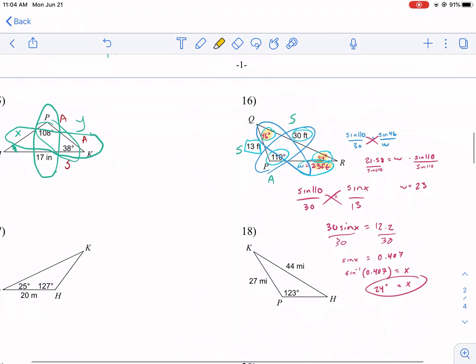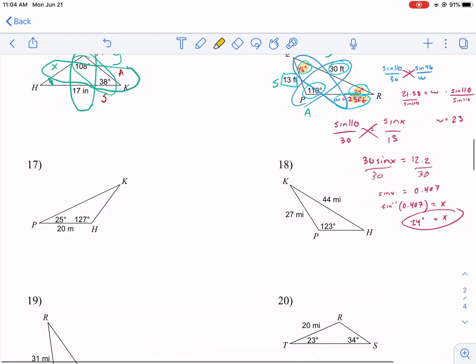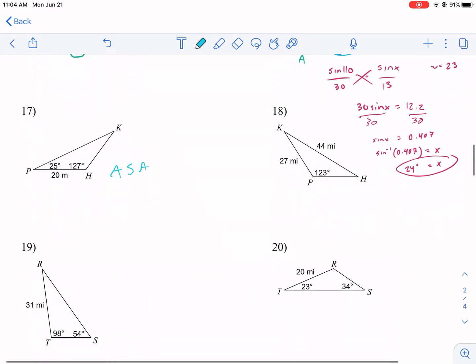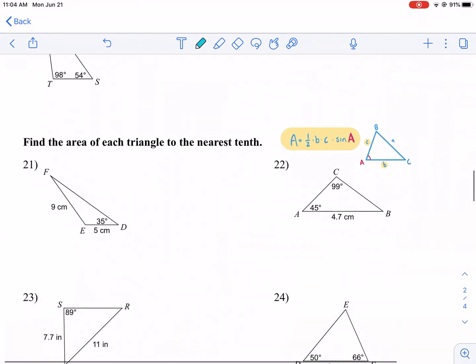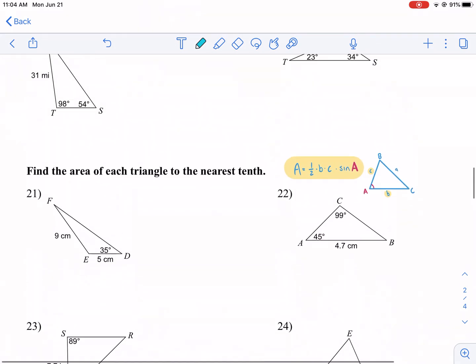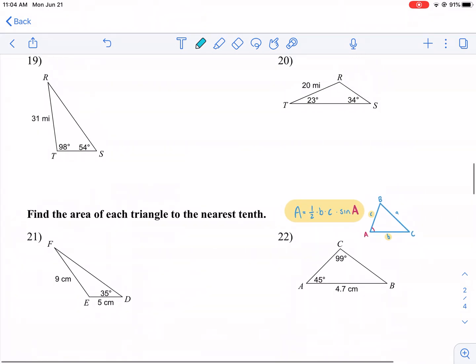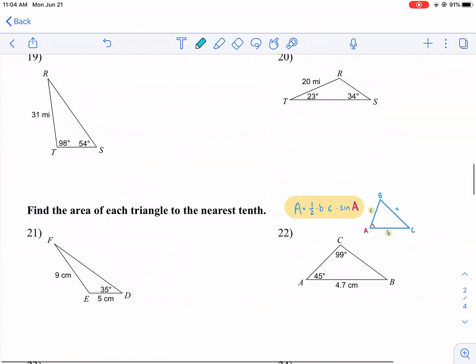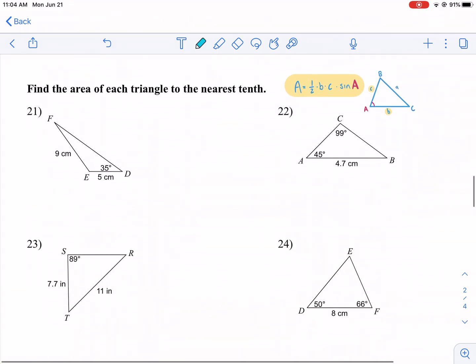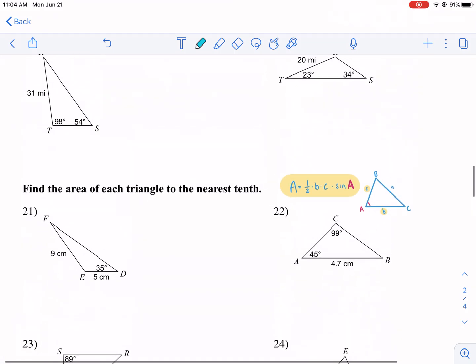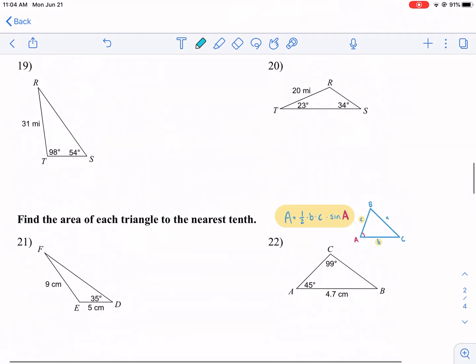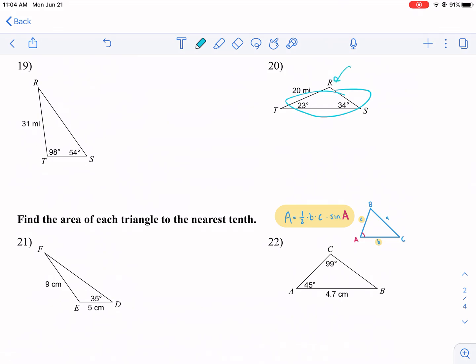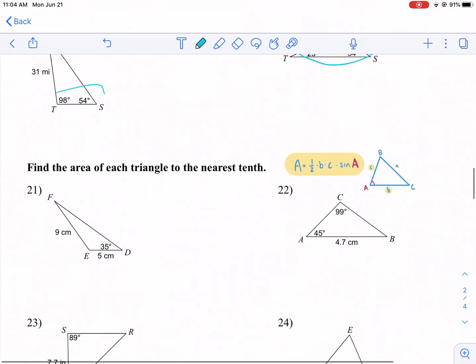So our answers for the side-side-angle problem are: the missing angle is 46°, side w is 23, and angle X is 24°. The next problem is another angle-side-angle, which we already know how to do. The remaining problems are fairly similar — start with the angles, find the third angle, then set up your Law of Sines relationships.